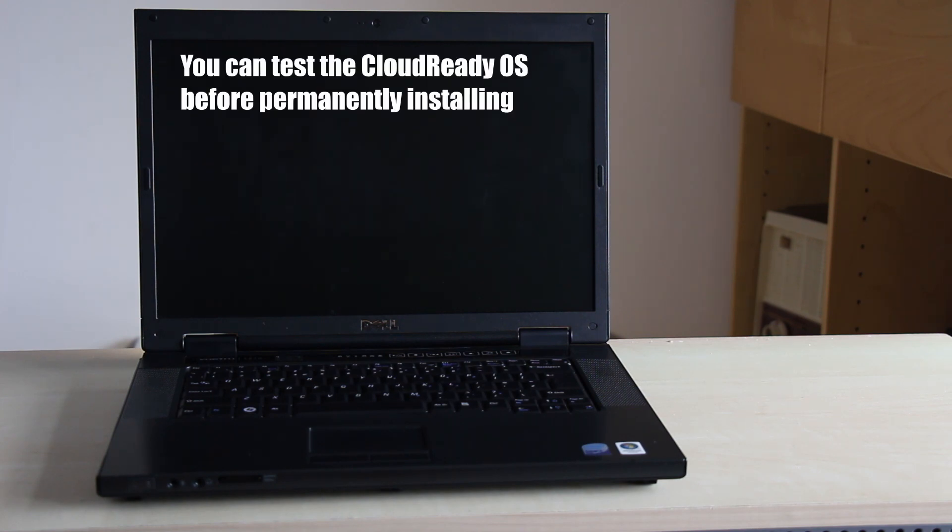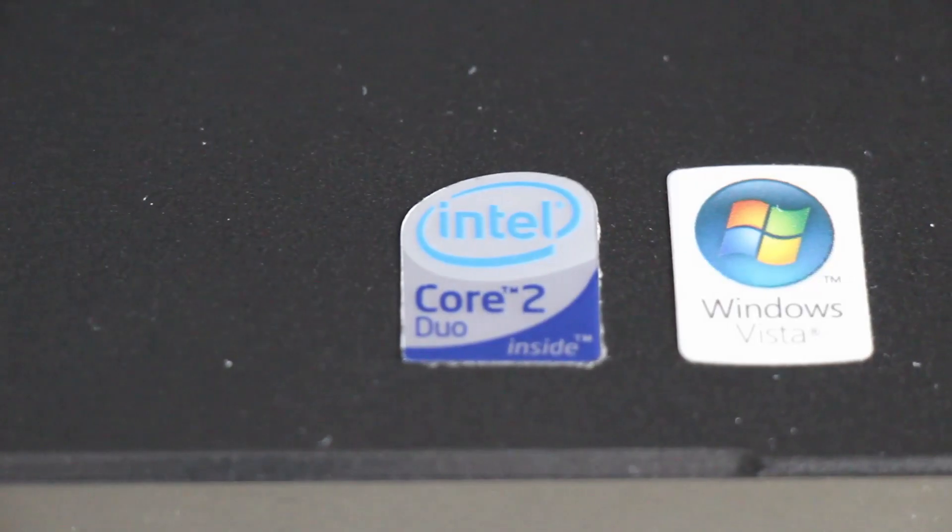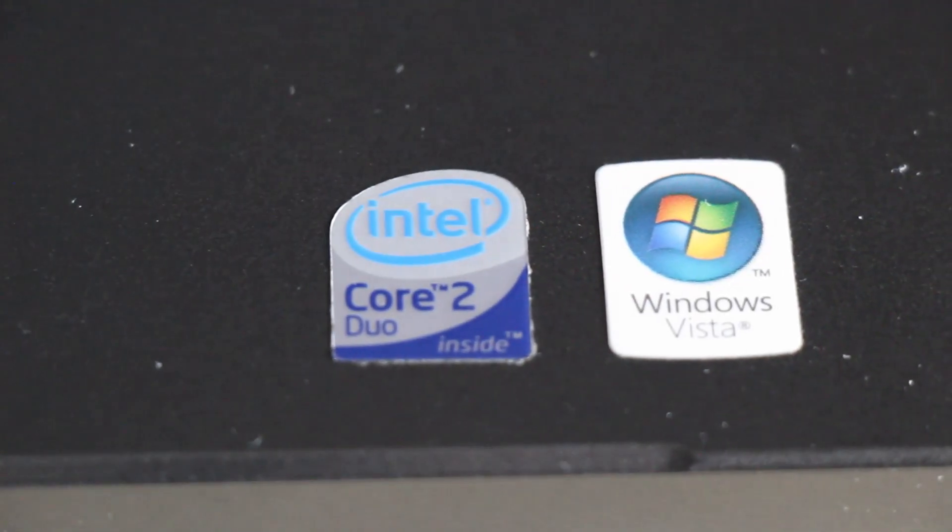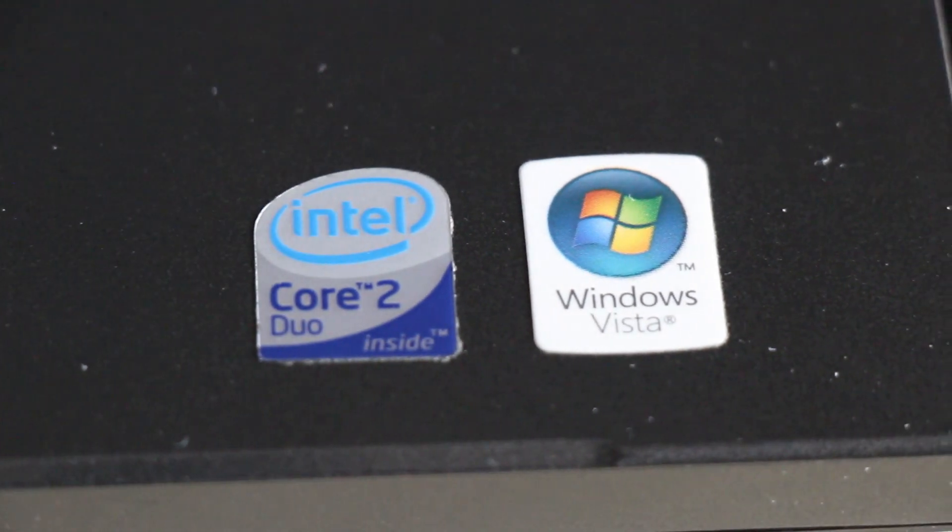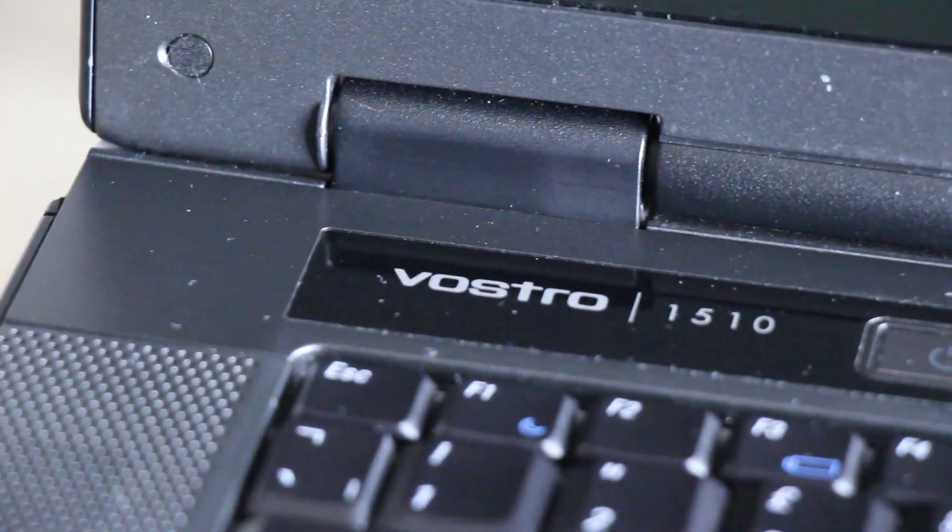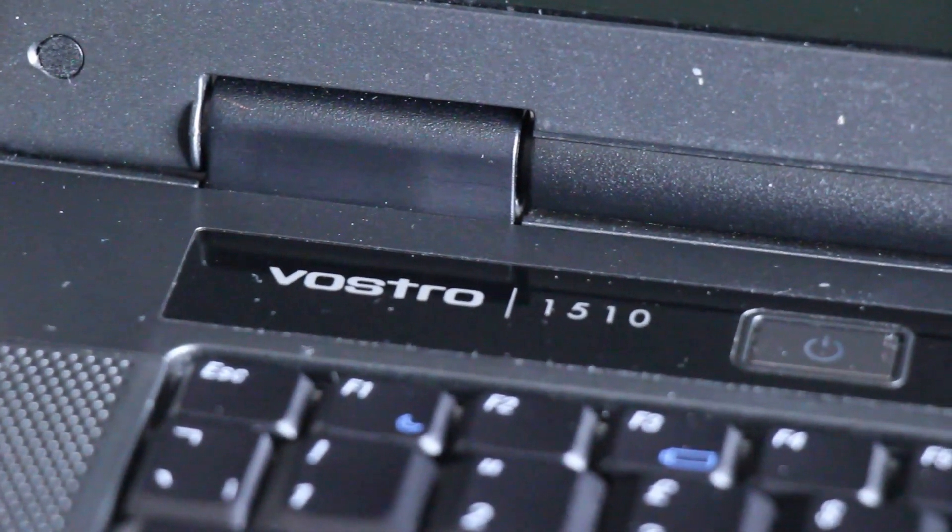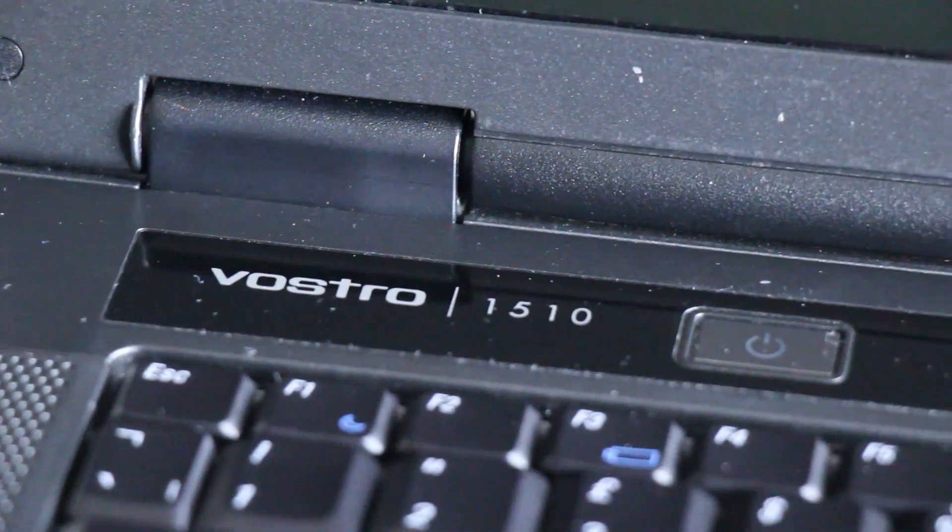It is possible to test the CloudReady operating system on your old computer before permanently installing it. Using a Windows 10 computer, I will show you how I updated my old Windows Vista Dell Vostro 1510 laptop which I purchased in October 2008.